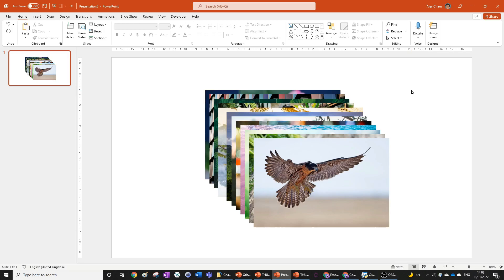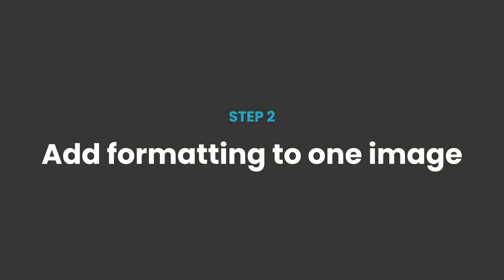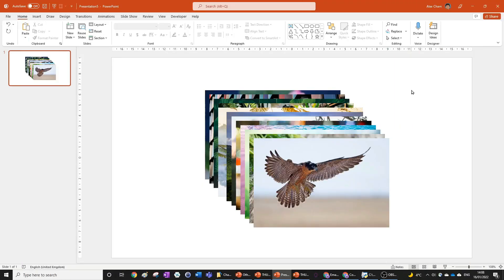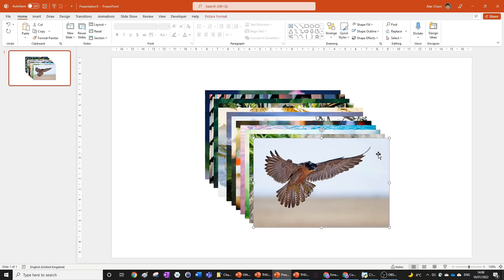The next step will be to add the formatting to one of the pictures. We're just going to format it to look like the isometric effect that I showed you at the beginning. All you need to do is select the top one, which is going to be this bird here, the one that's at the front because that'll be easy to work with.